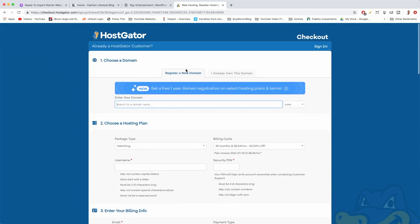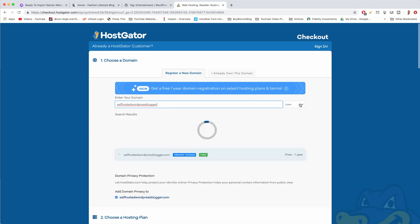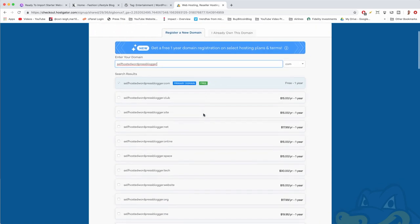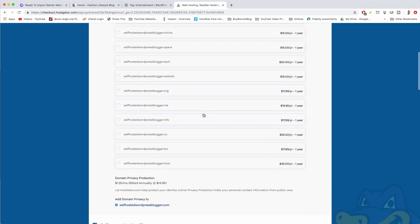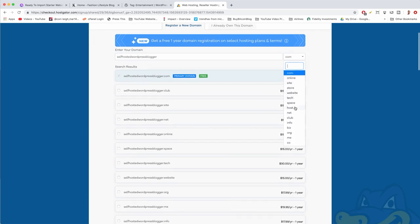In step one, we're going to have 'register a new domain name' selected. If you already have a domain name, click 'use a new domain name,' proceed and get the hosting — I'll show you how to connect your domain afterwards. In our case we want that free domain. I'll register what we're becoming today: a self-hosted WordPress blogger. Hit the period to get the dropdown for extensions, or just leave it as-is for the dot-com. The dot-com is the cheapest because it's free — thanks HostGator!